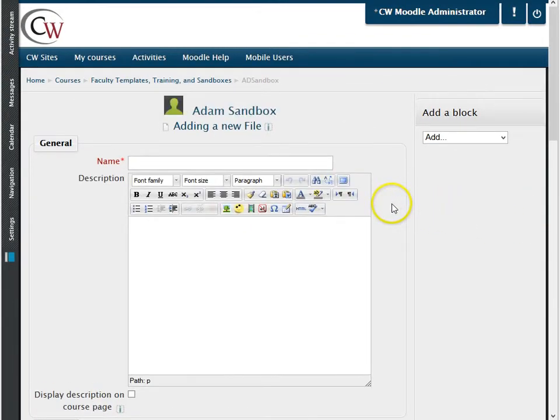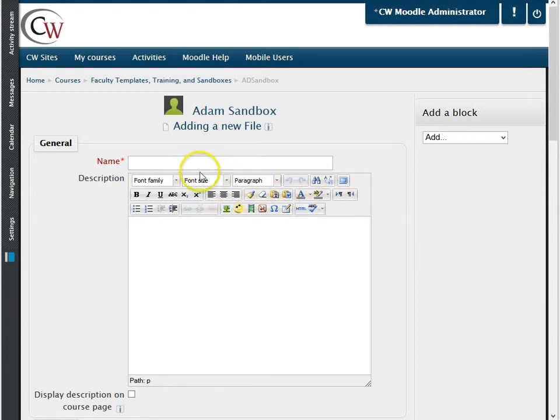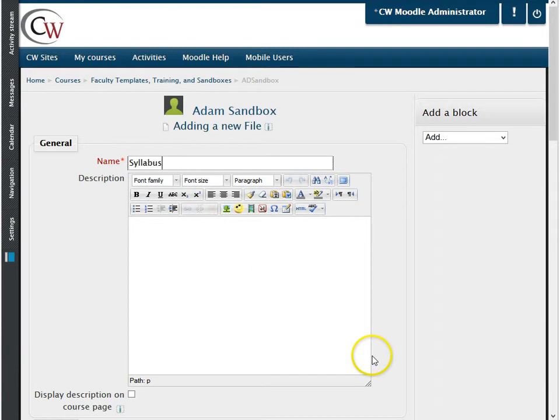After clicking on file, you will be brought to this page where your first option will be to create a name, which will be displayed next to the file in your Moodle room. For this demonstration, I am calling mine syllabus.